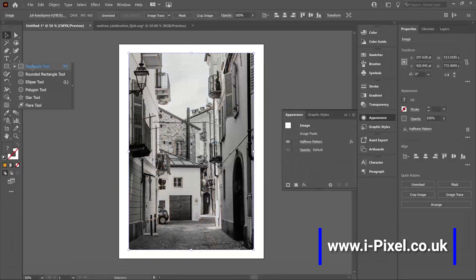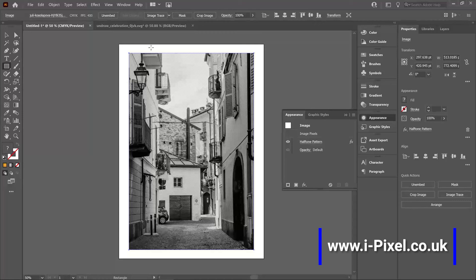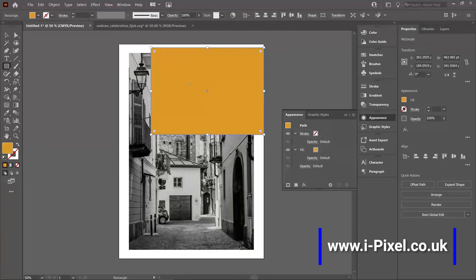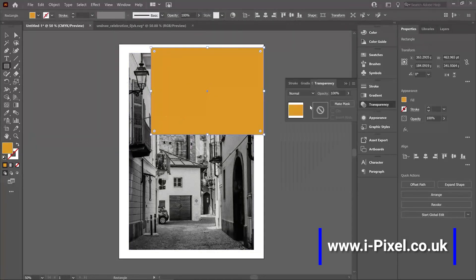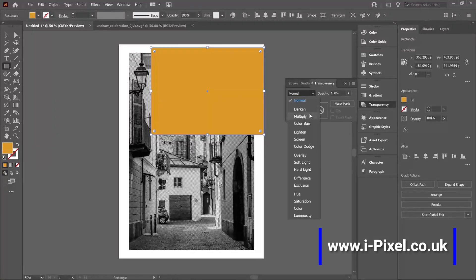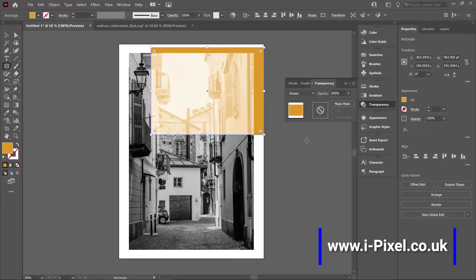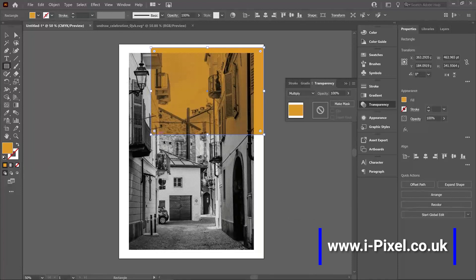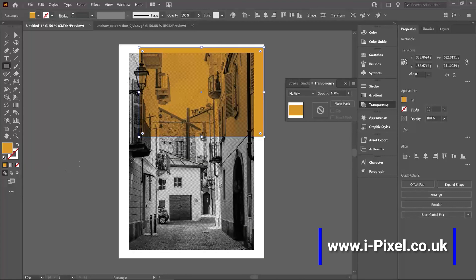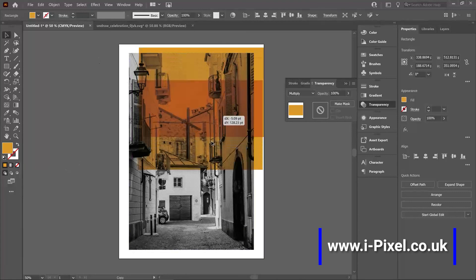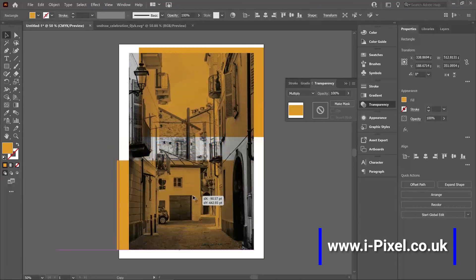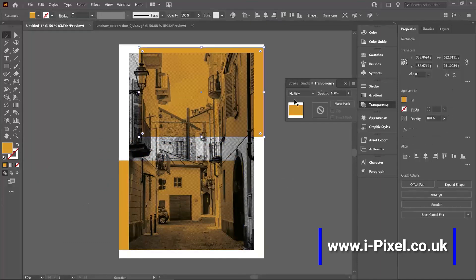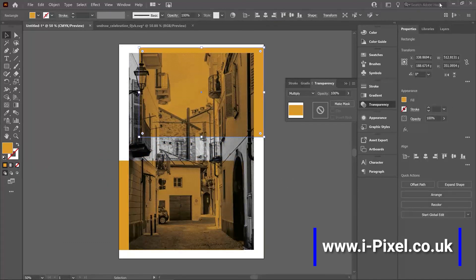So I can create a shape, go to the transparency and use the blending mode that we know already also from Photoshop. So if I use multiply, create some contrast, and with the move tool copy the shape, and be a really nice design with these blending modes and the effects.